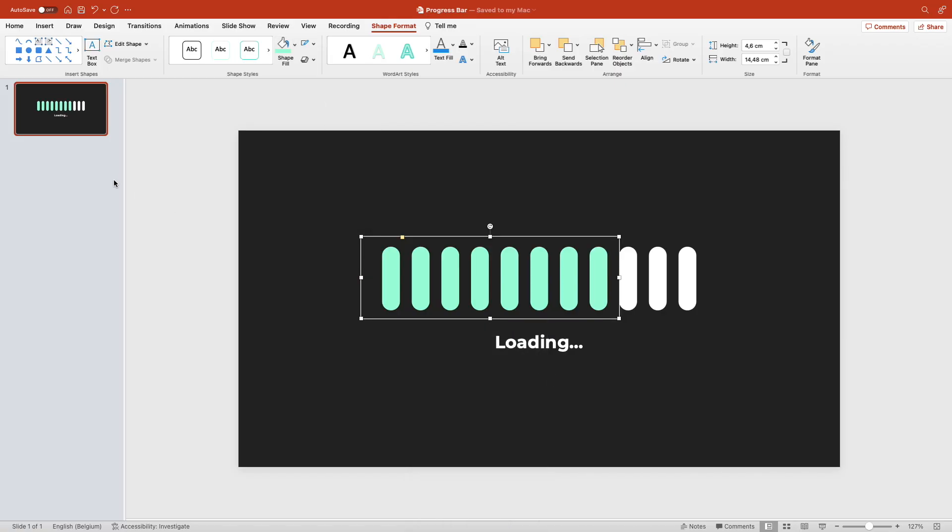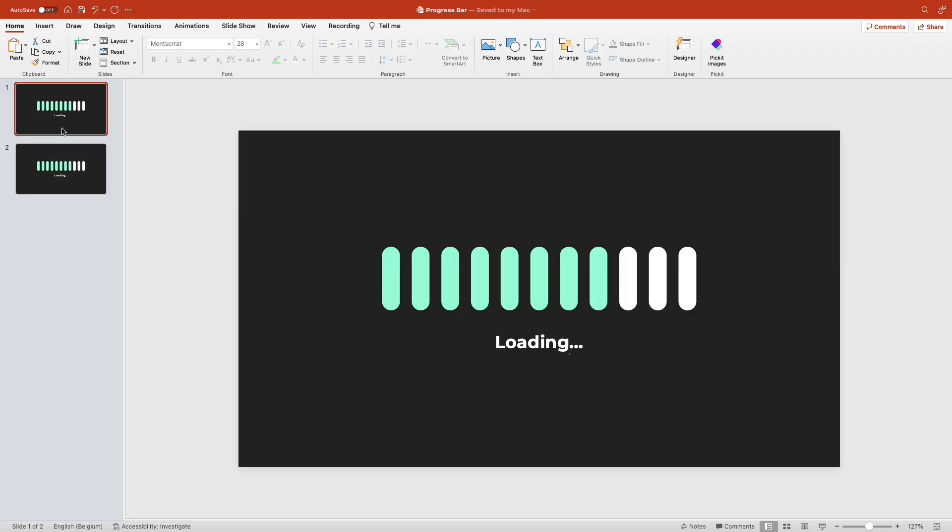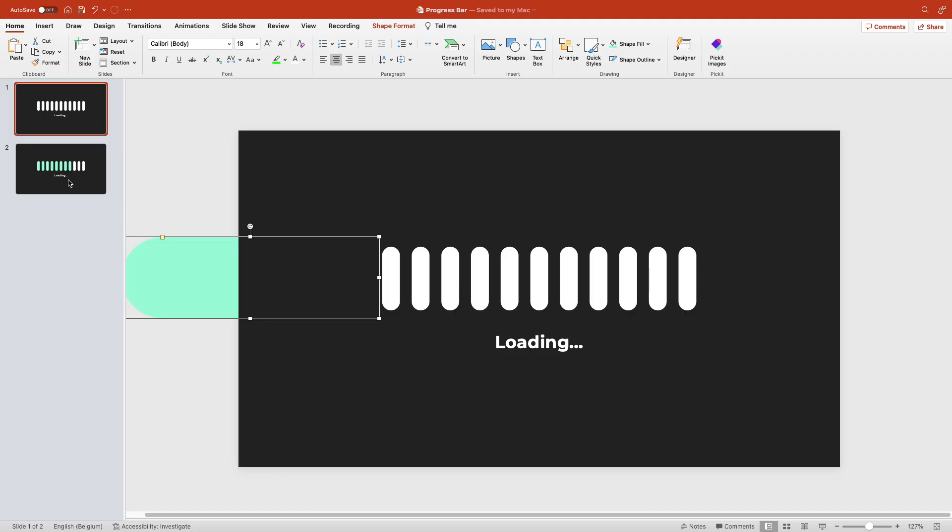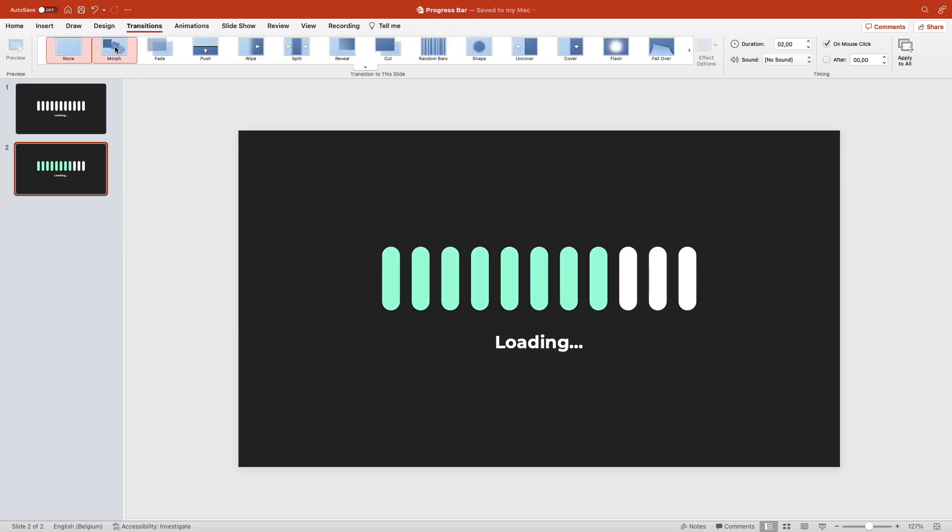And here you can see the progress bar is almost half filled. Duplicate the slide and on the first slide move it all the way to the left. Go to the second slide, transitions, and add a morph transition.